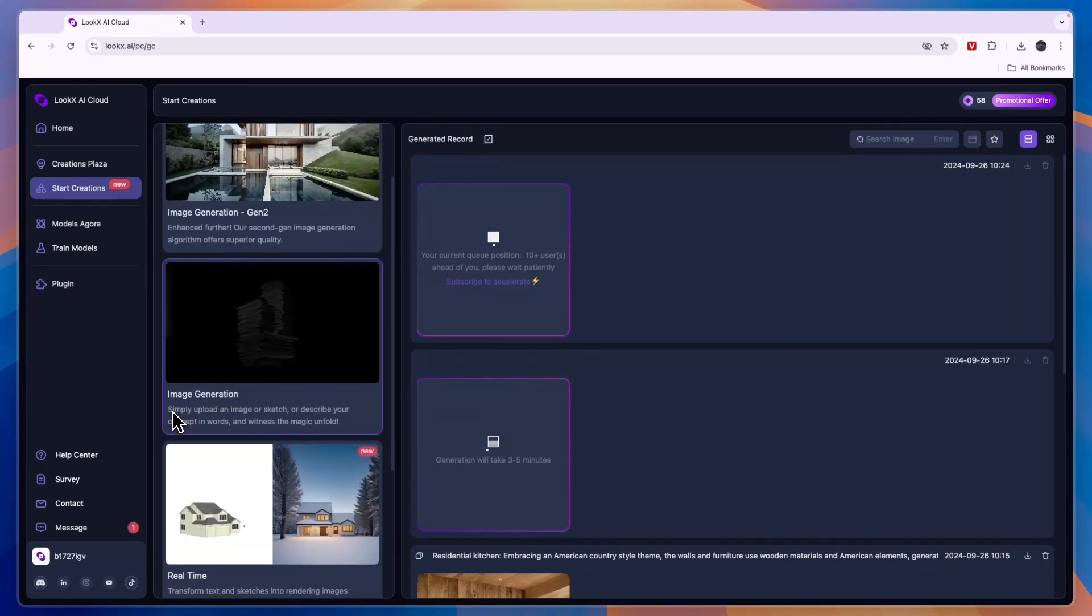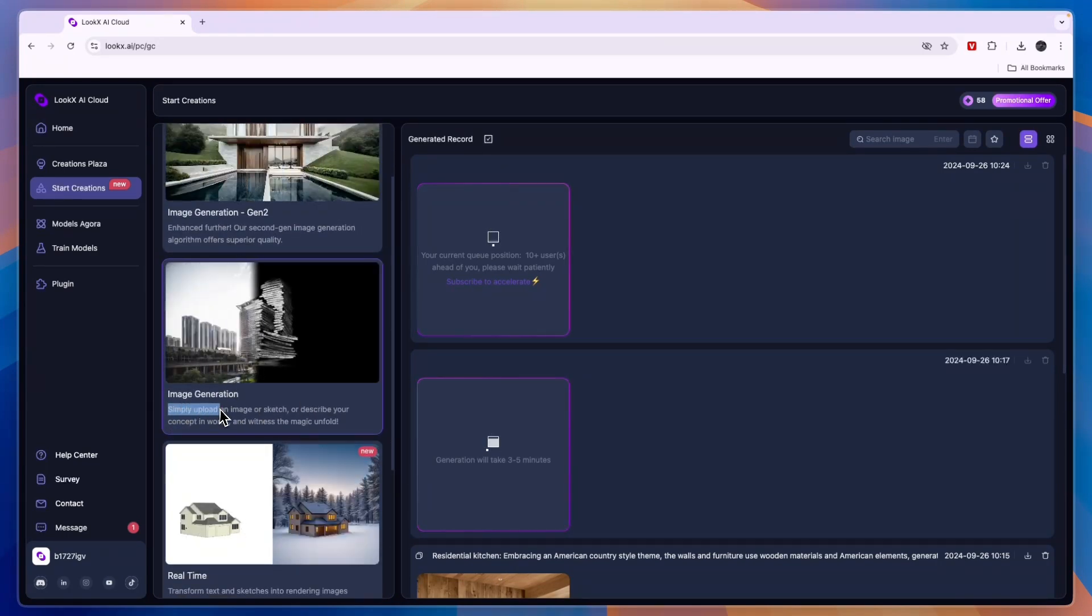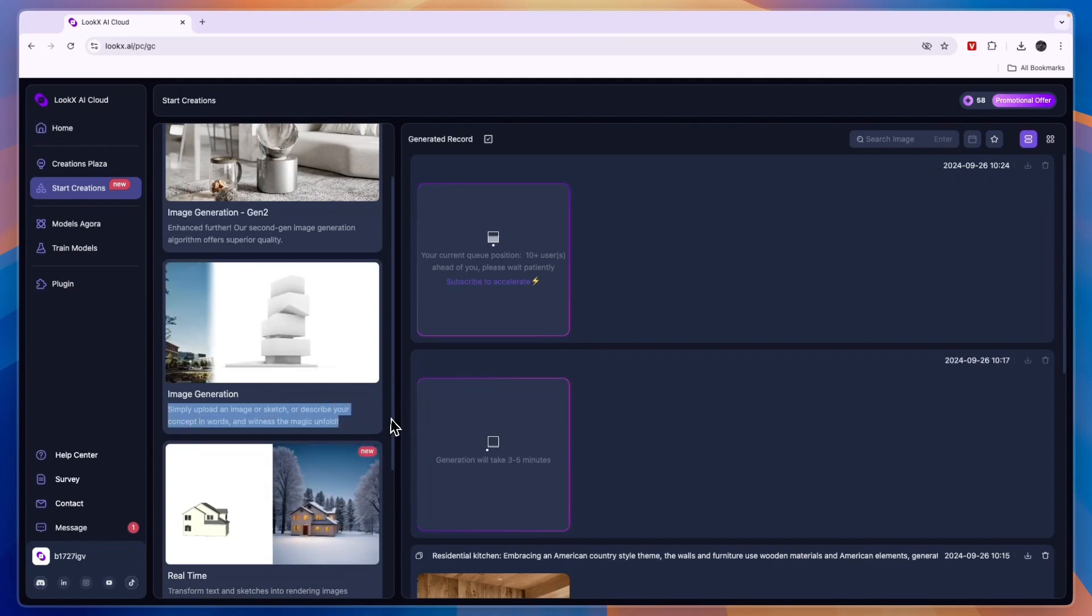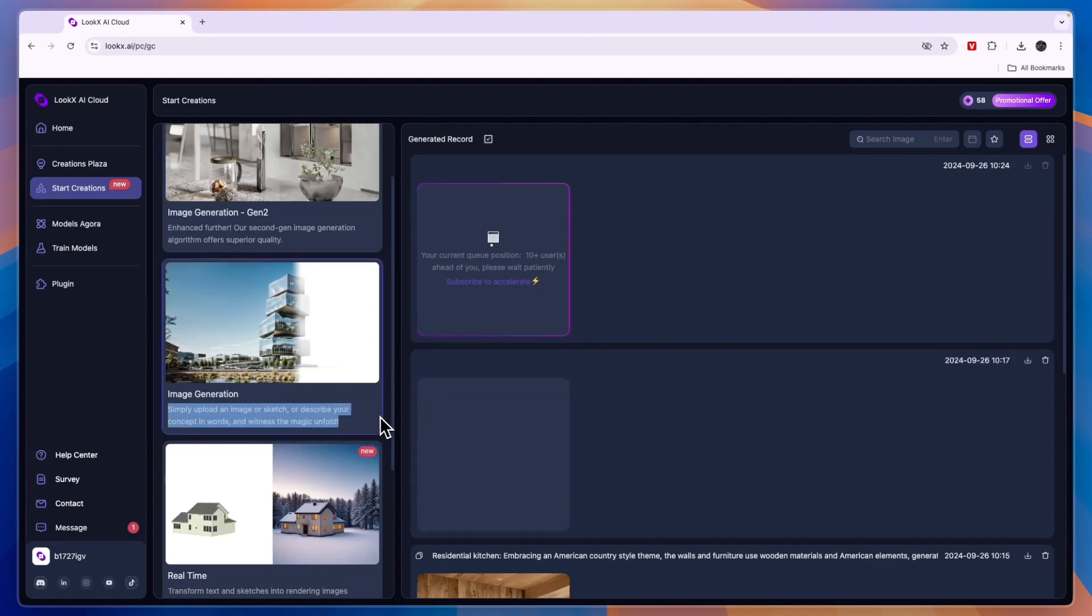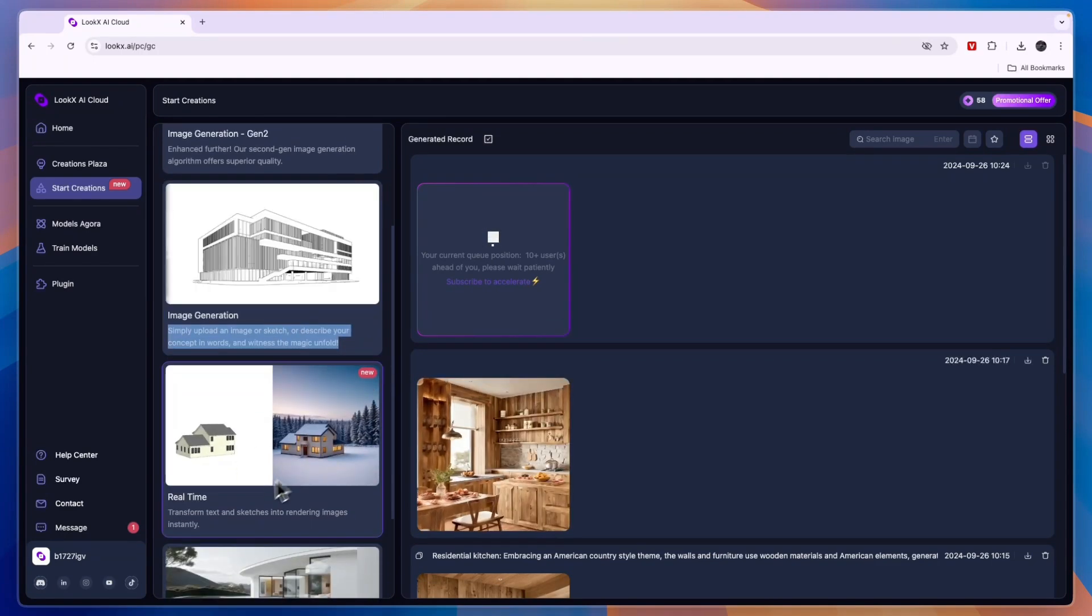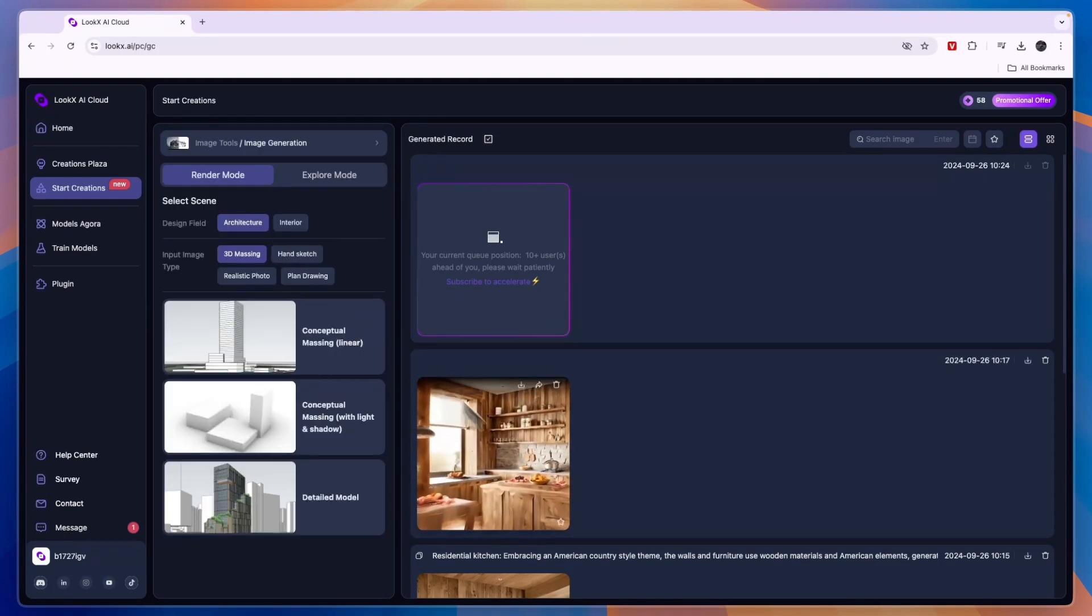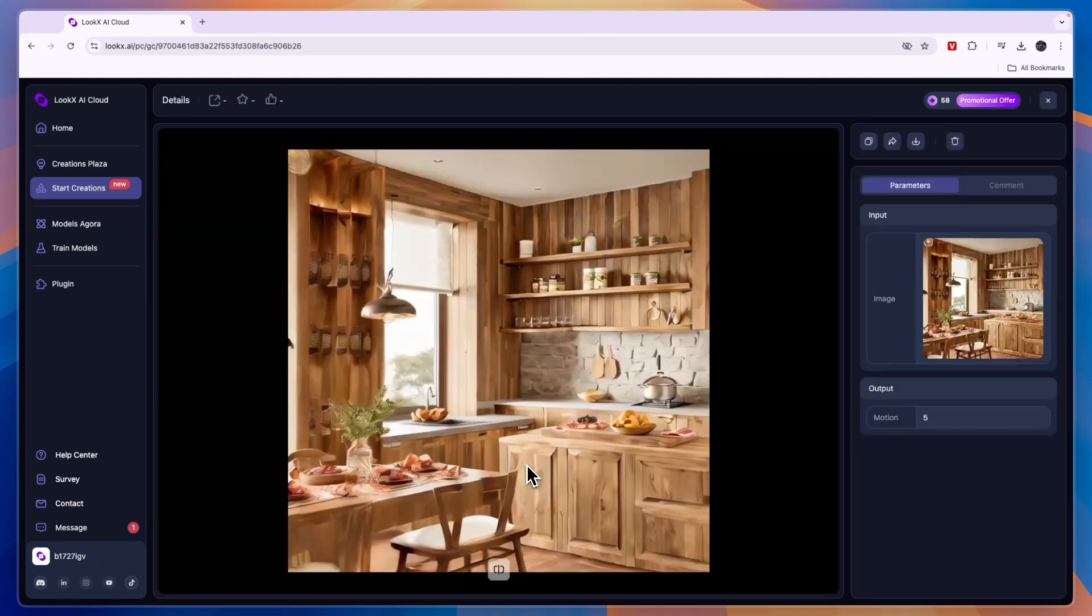So even though they are some really cool features, I'm just going to go to the image tools. You have the image generation where you can simply upload an image or sketch or describe your concept in words, but the video has finished so I'll just show you it right here.